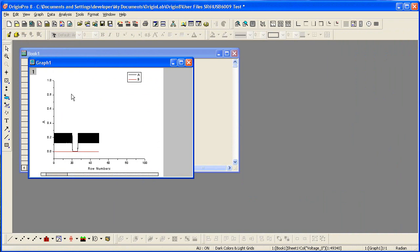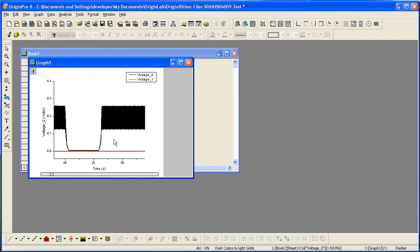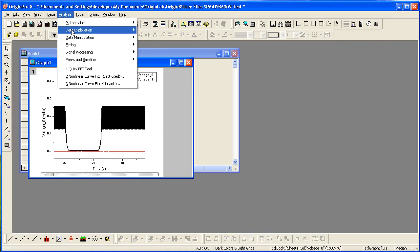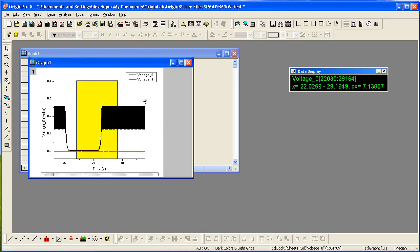I will use the magnifier tool on the raw data to zoom into a region that spans where the cell was covered and then uncovered. I select Analysis, Data Exploration, Quick FFT tool.